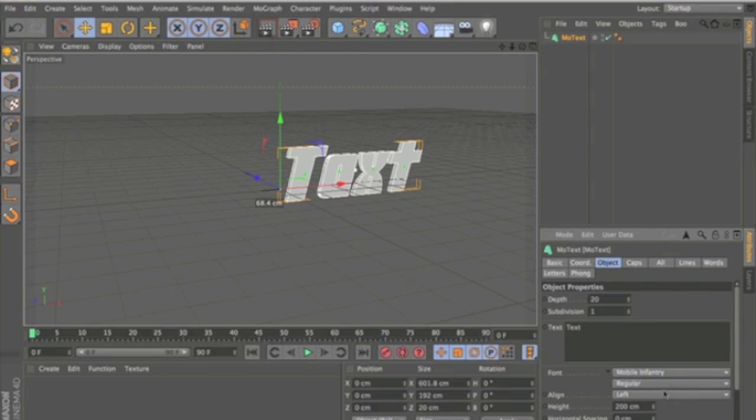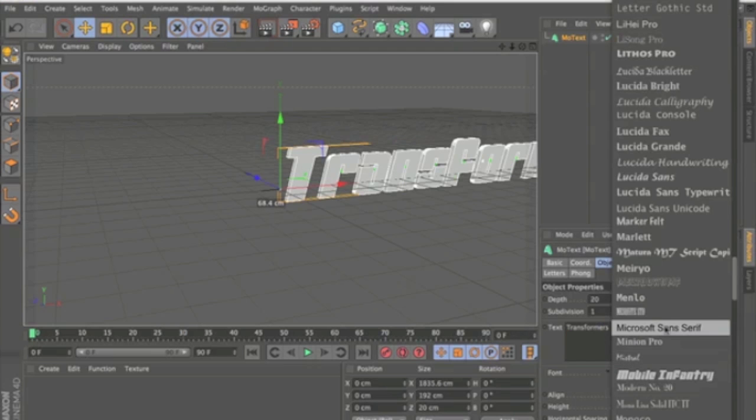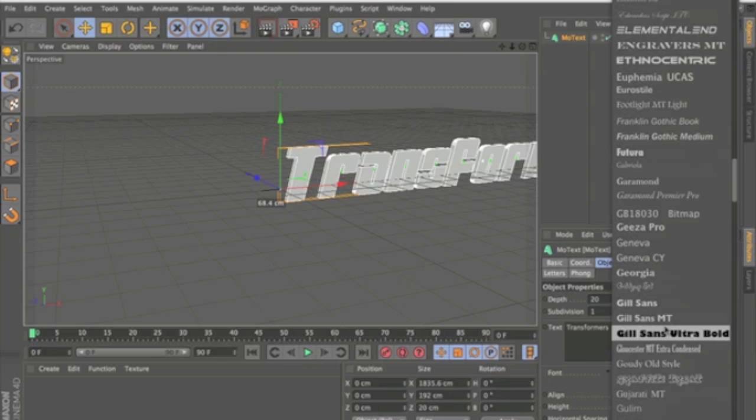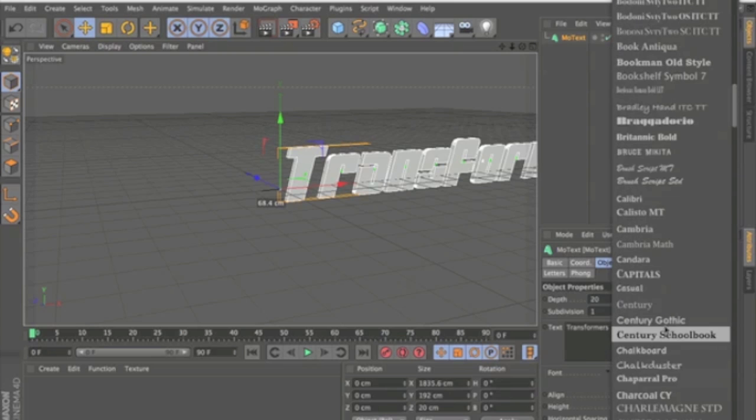First thing you're going to want to do is change the text itself. I'm going to use just Transformers as the same as the intro.